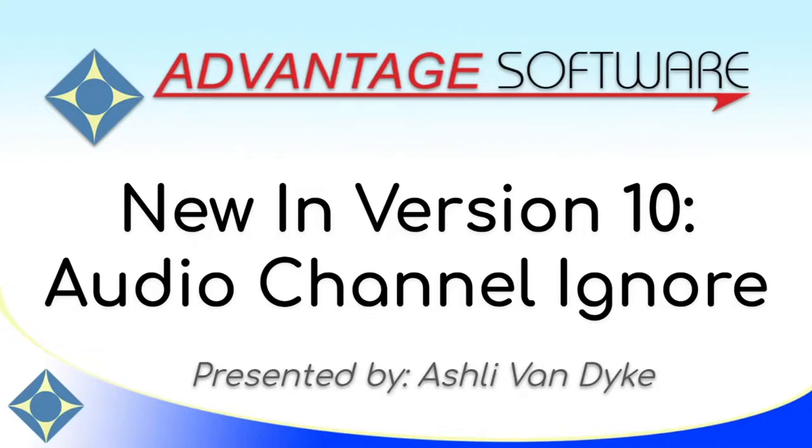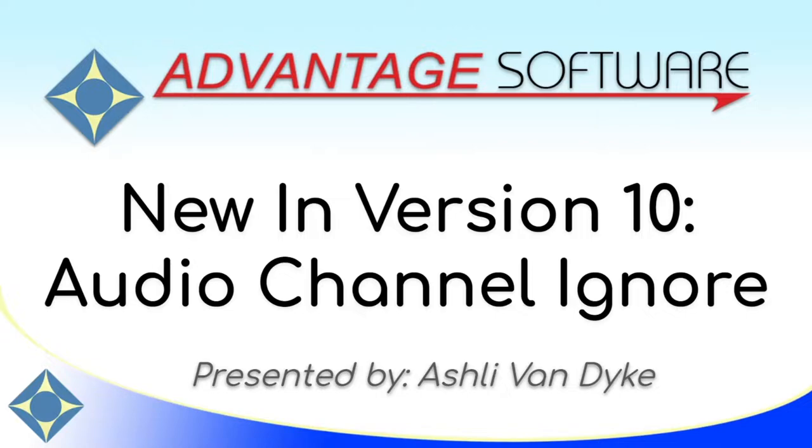Hello and thank you for watching. I'm Ashley Van Dyke with Advantage Software, and on today's video, Audio Channel Ignore, I'm going to show you another new feature in version 10 that allows you to individually ignore audio channels when you're using multichannel recording.